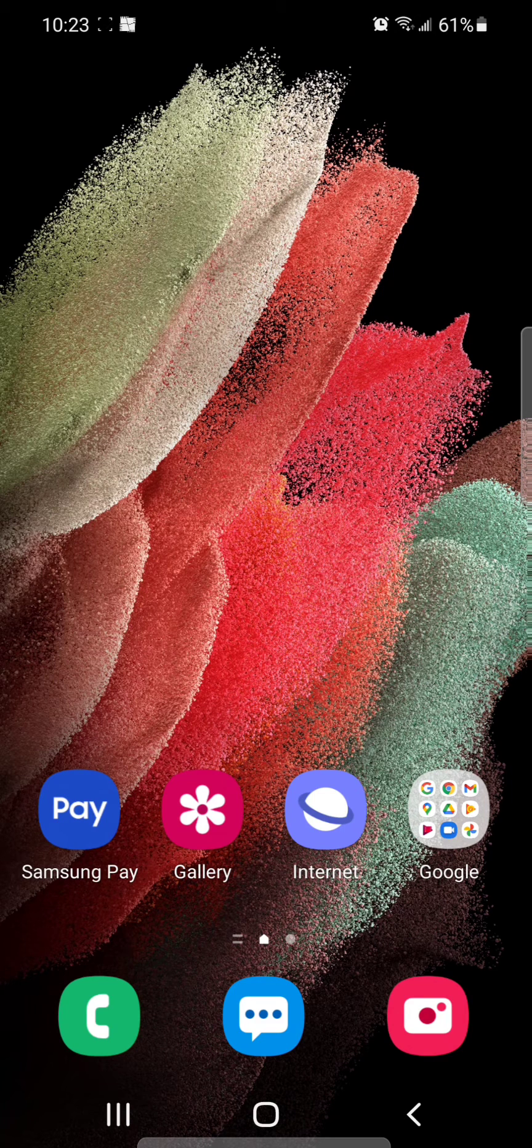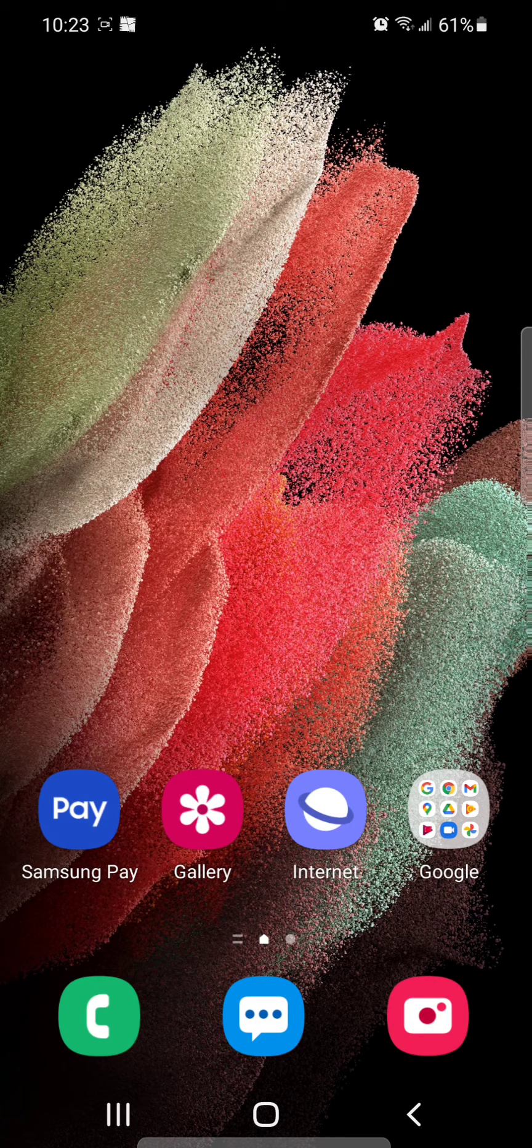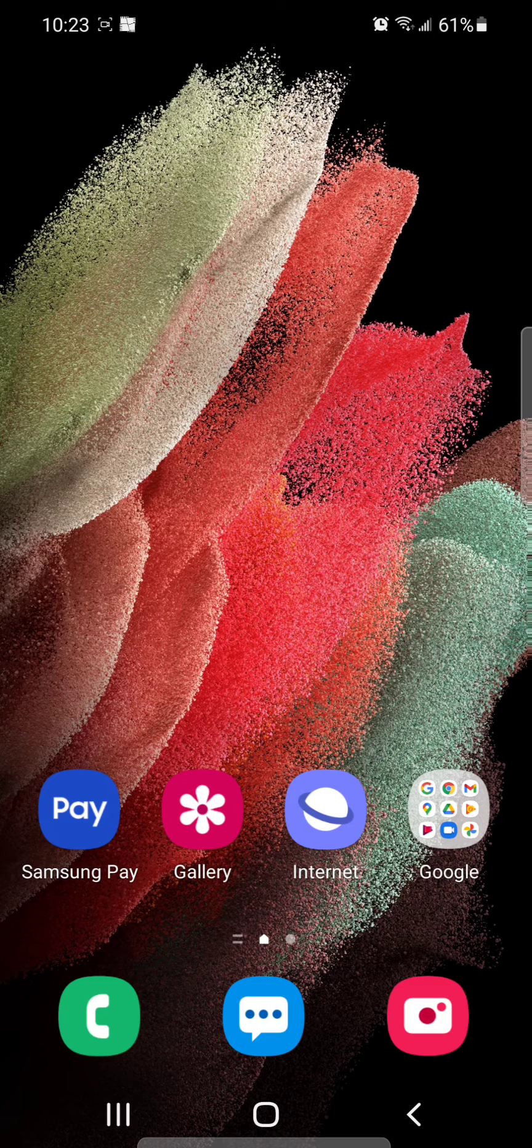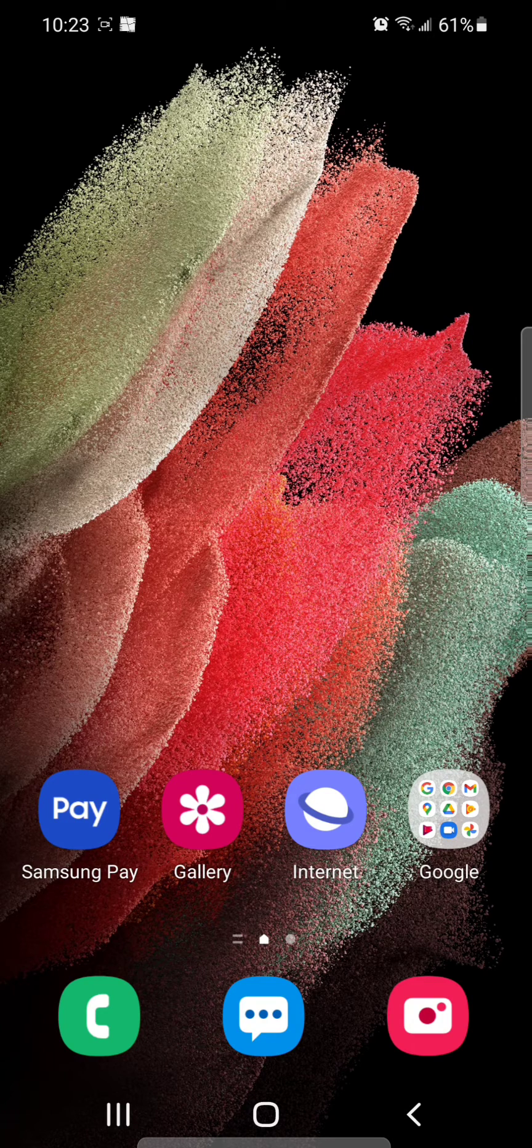Hey guys, today I'm going to show you how to turn on dark mode in the Samsung Internet app. The first thing you're going to do is go to the Samsung Internet app.